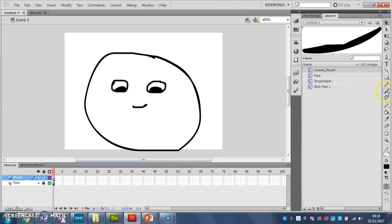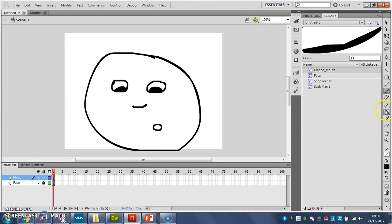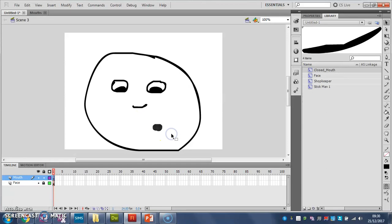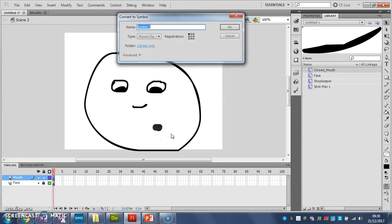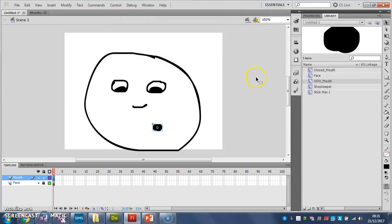So the next one is going to be... I might fill that in, like that. And then I'll make that a symbol. Call it mouth. Can't spell mouth but there we go. Then I'll delete that one and I'll make one more.